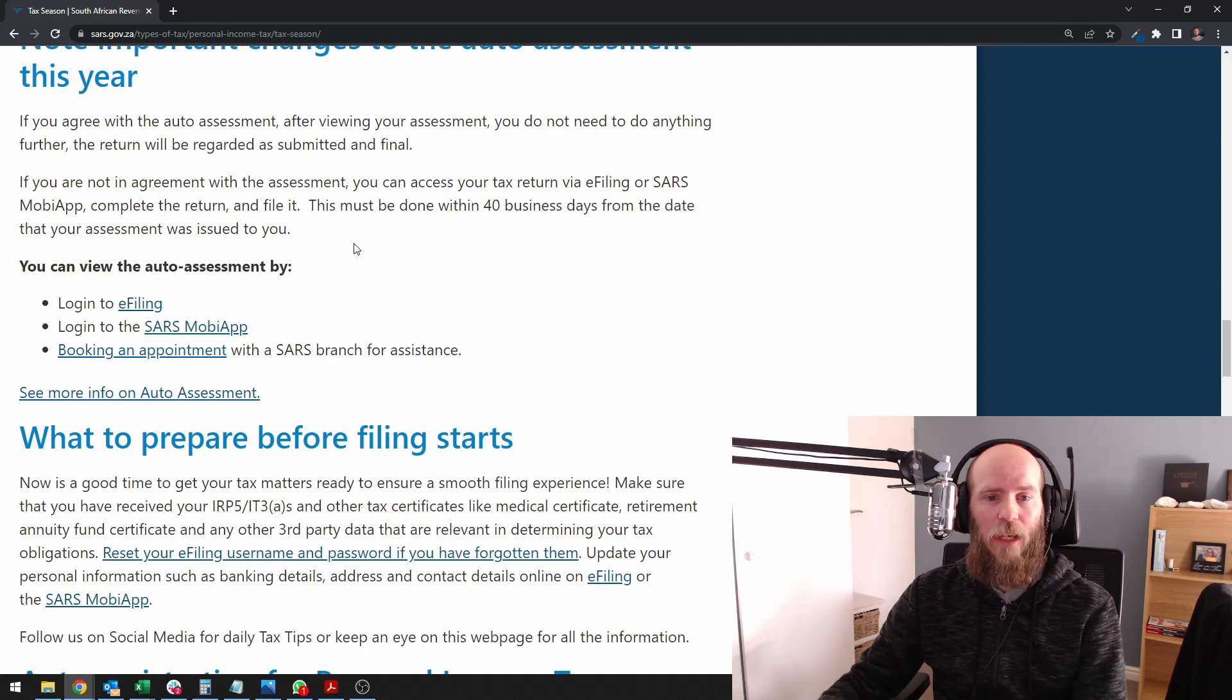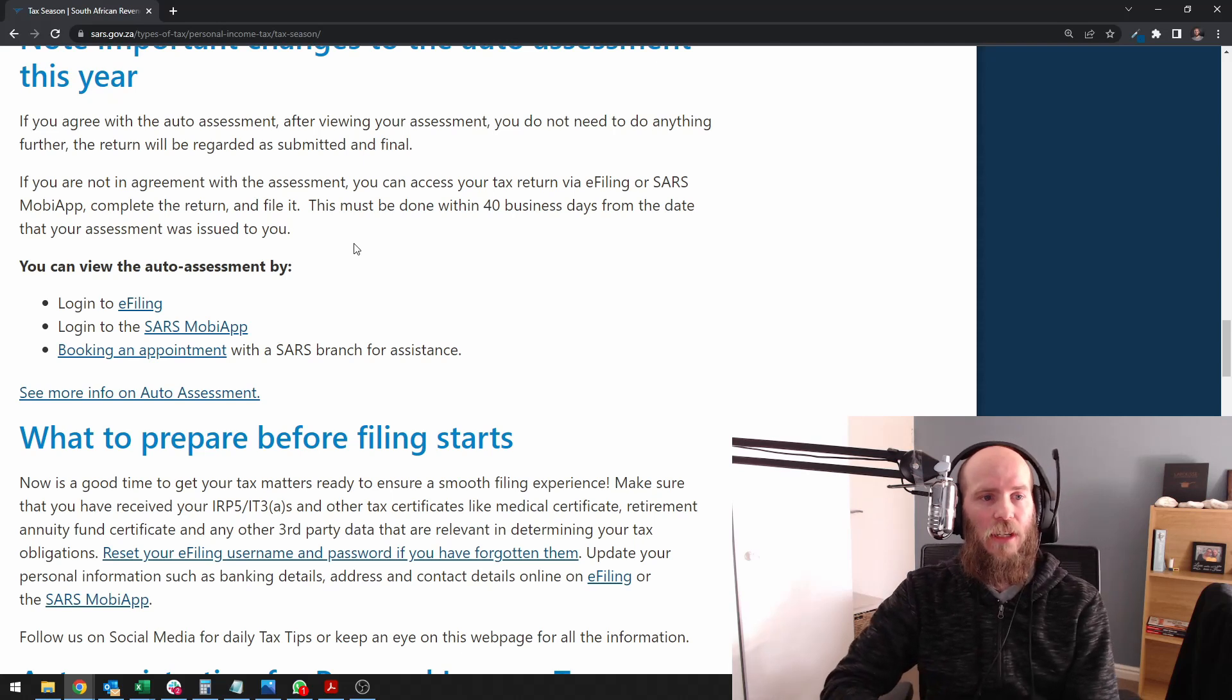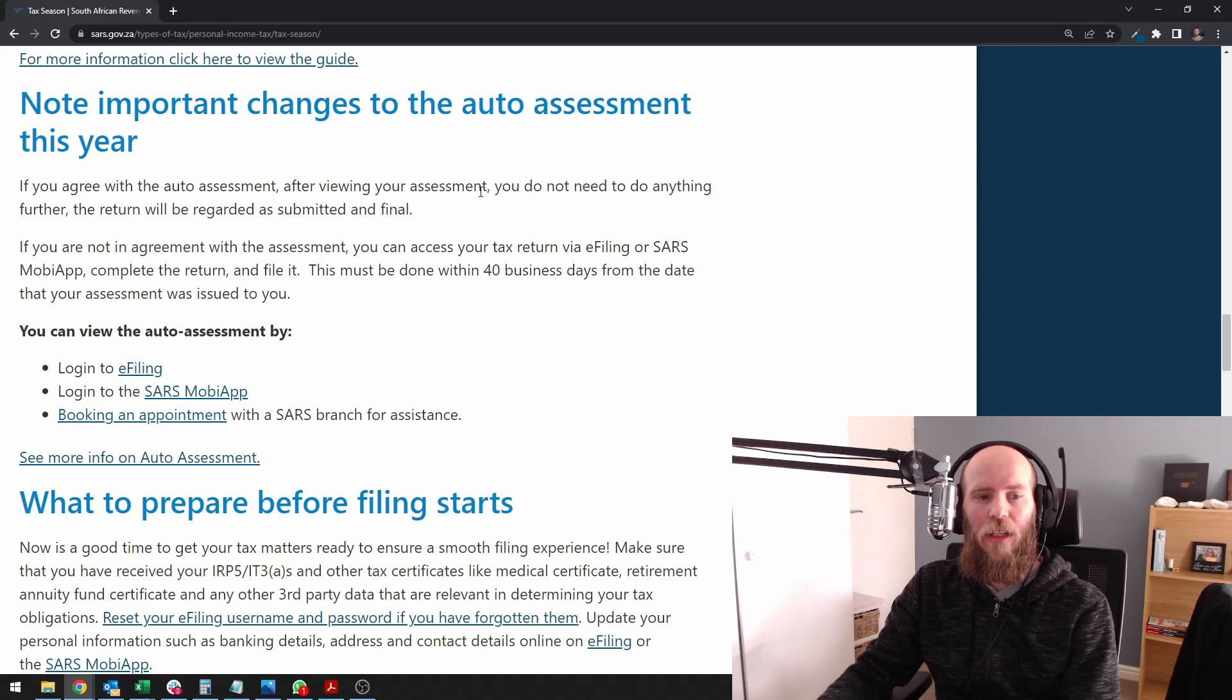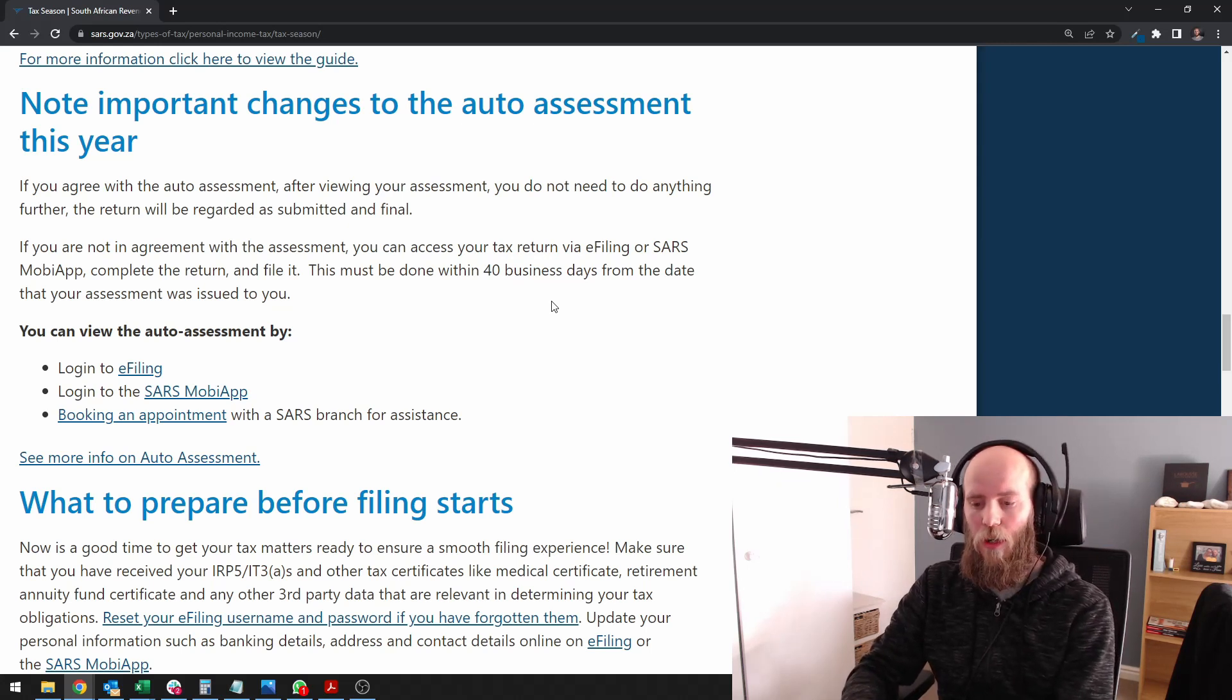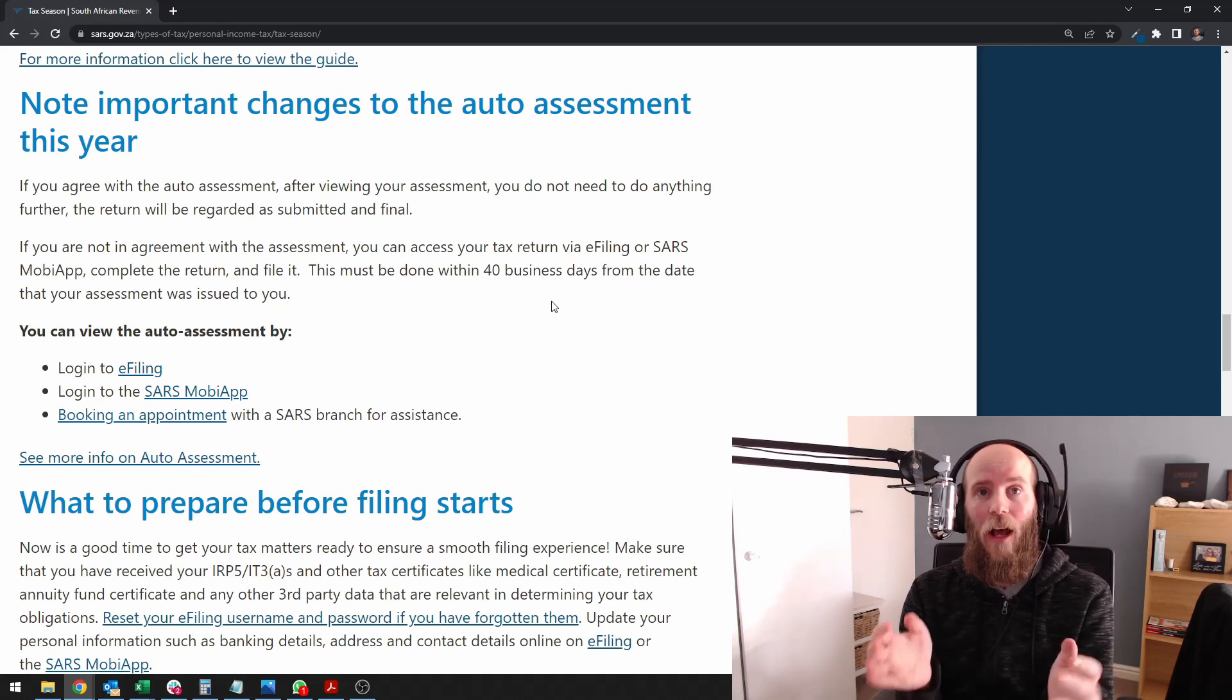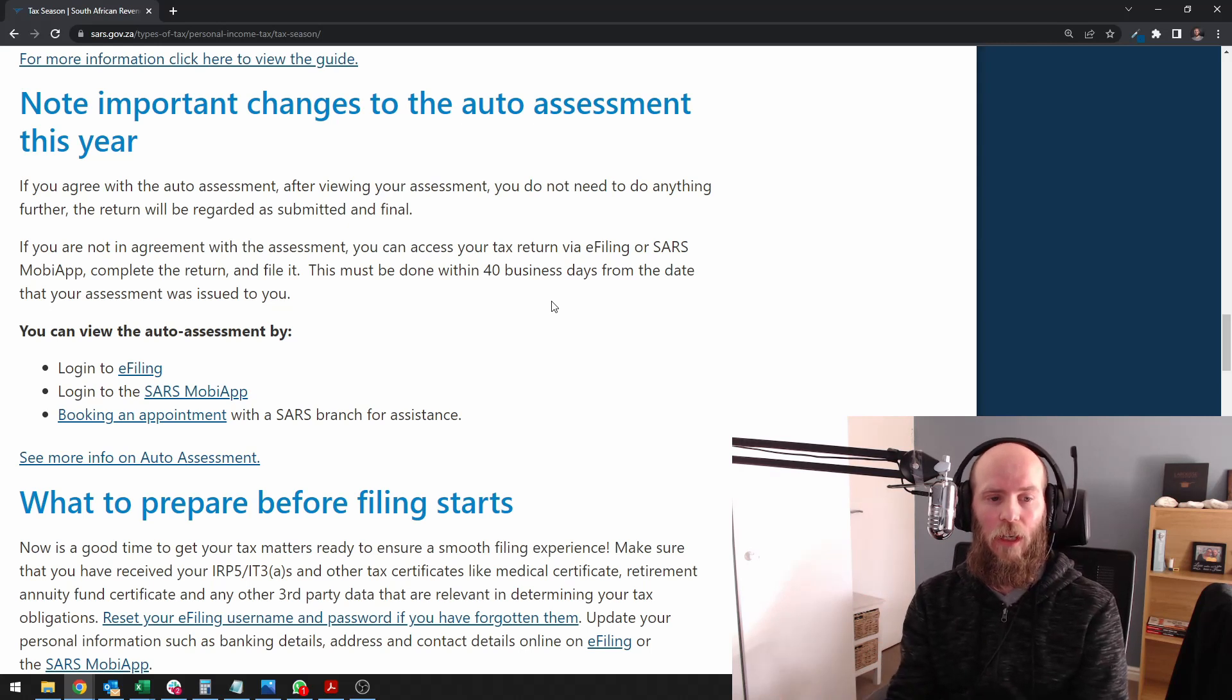A big thing to realize is the estimated assessments that I was addressing in the previous video. It looks like based on this messaging from SARS that if you don't accept your auto assessment within 40 business days, then you can't object or appeal against that estimated assessment. So in other words, the auto assessment is actually the estimated assessment until you either accept or edit and submit the return.